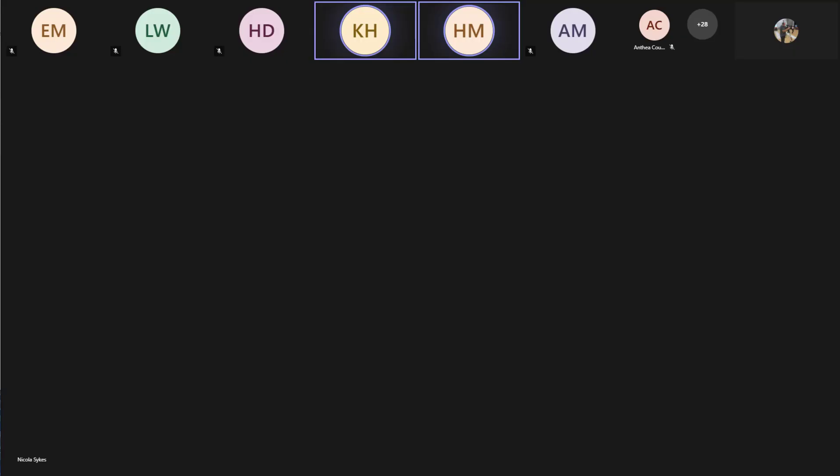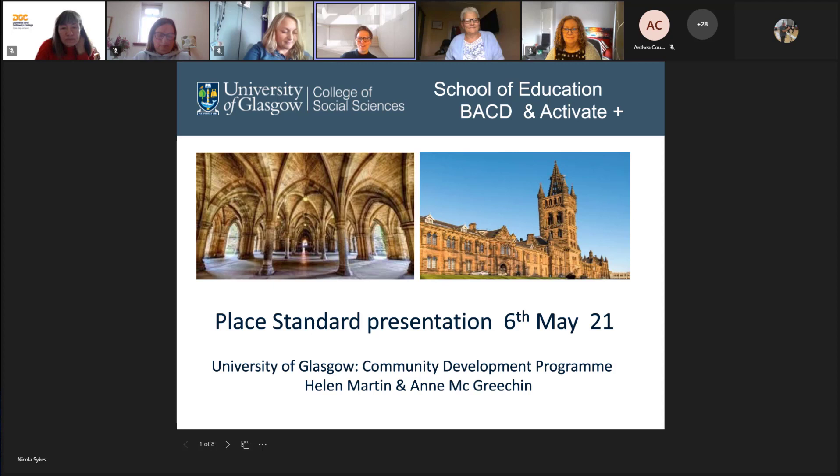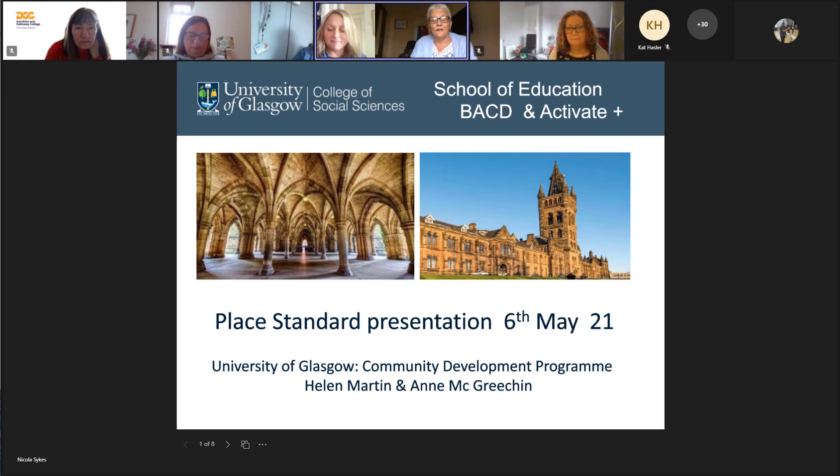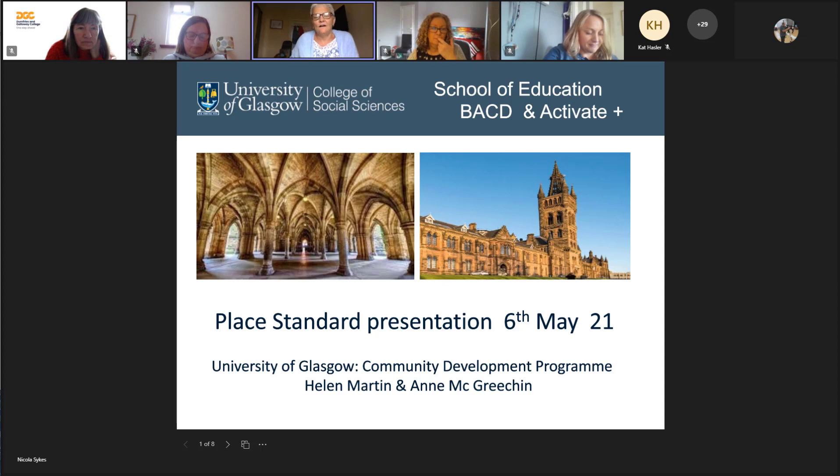I'm going to hand straight over to Helen Martin and her colleague Anne from Glasgow University. Apologies for the timing, but we're really looking forward to hearing your presentation. Thanks very much. I'm Helen Martin, and I teach in the Community Development Programme at the University of Glasgow, and my colleague Anne McGreacon.